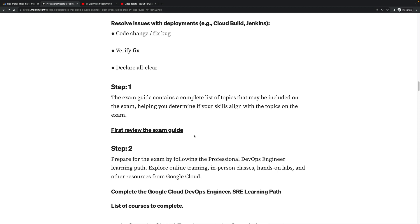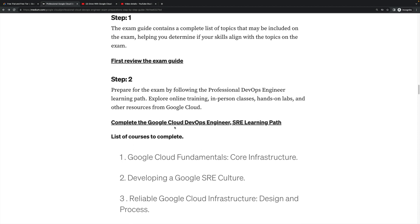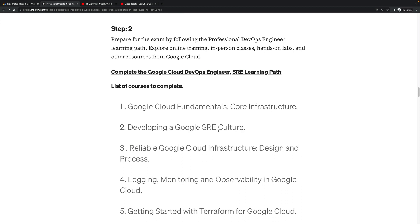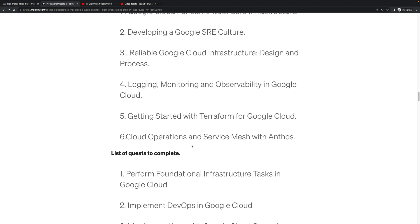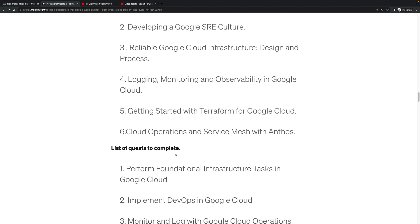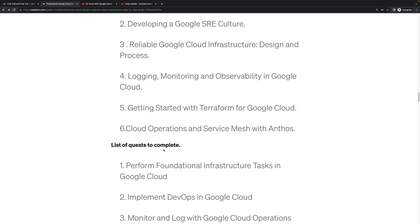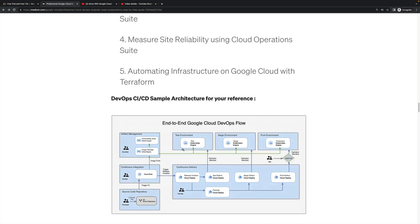First, review the exam guide. Based on that, some key technical points which I have mentioned above will be covered. Step 2: complete the Google Cloud DevOps Engineer official learning path. You have to complete all quest labs, courses - all these things you will complete. Once complete, then list of quests to complete.